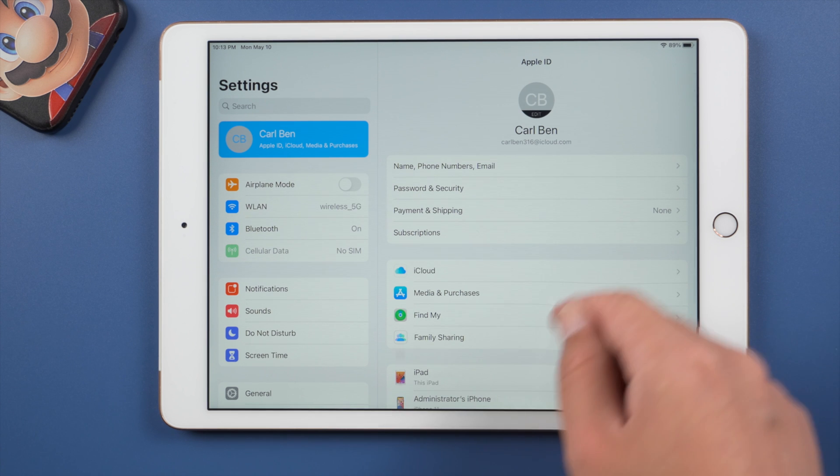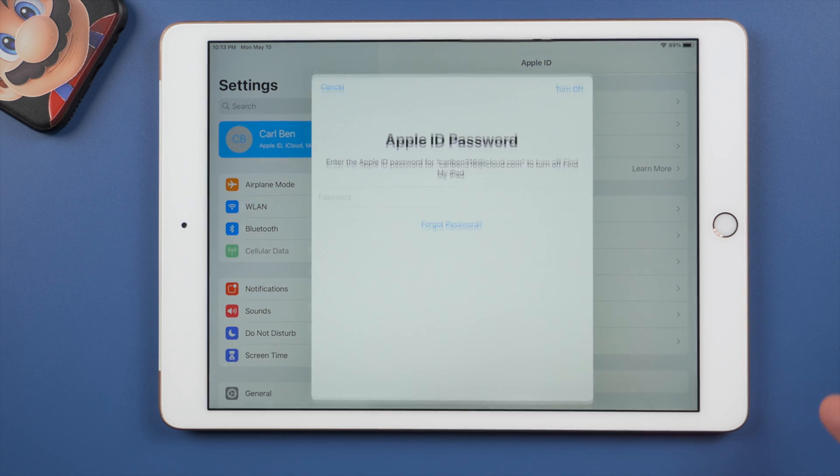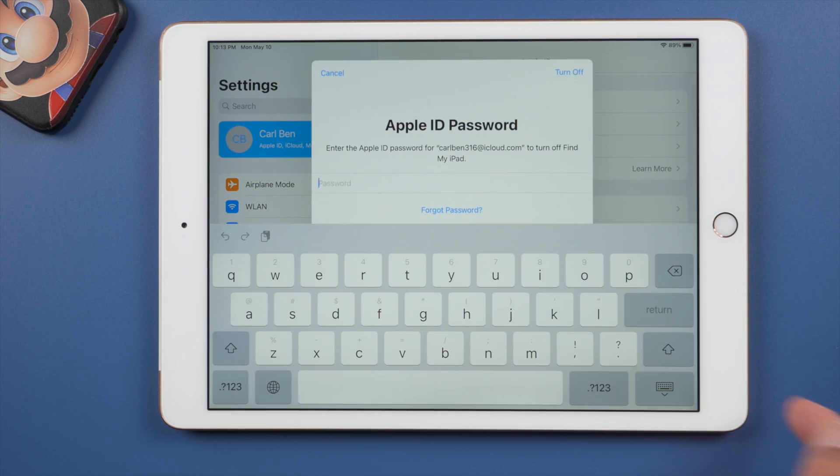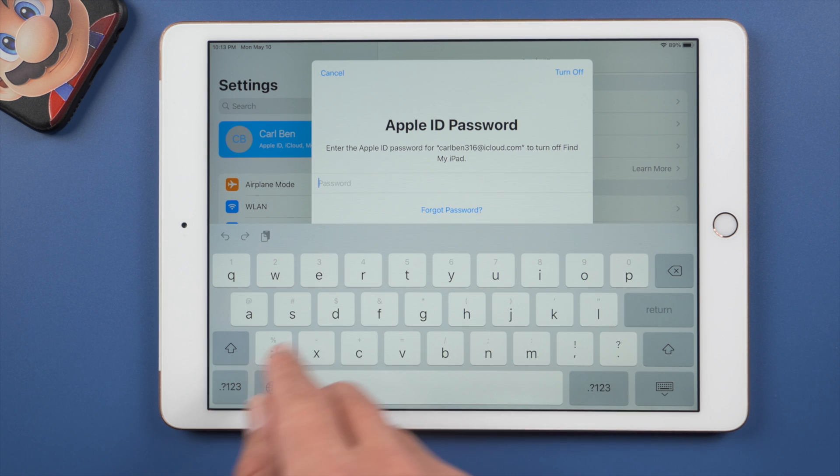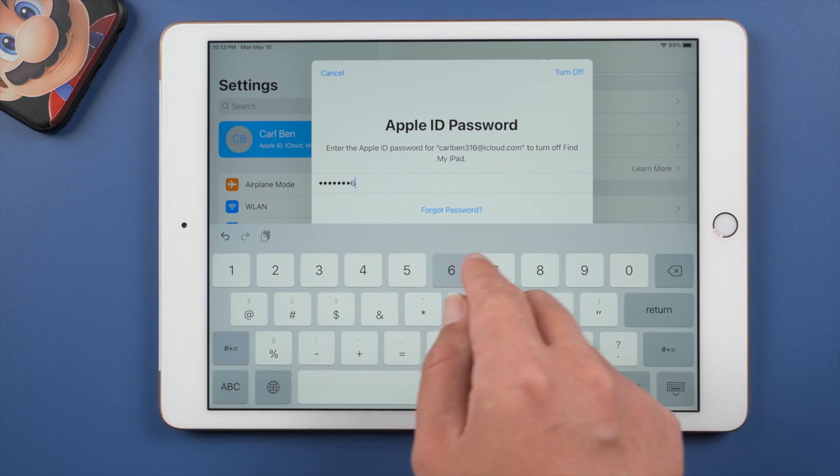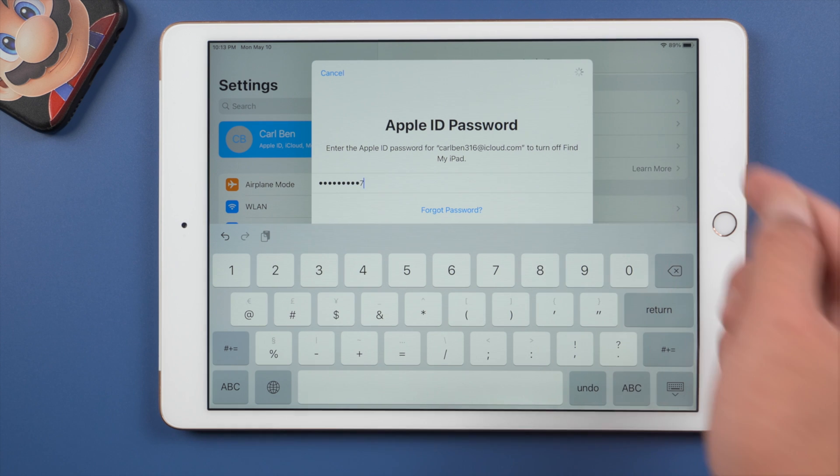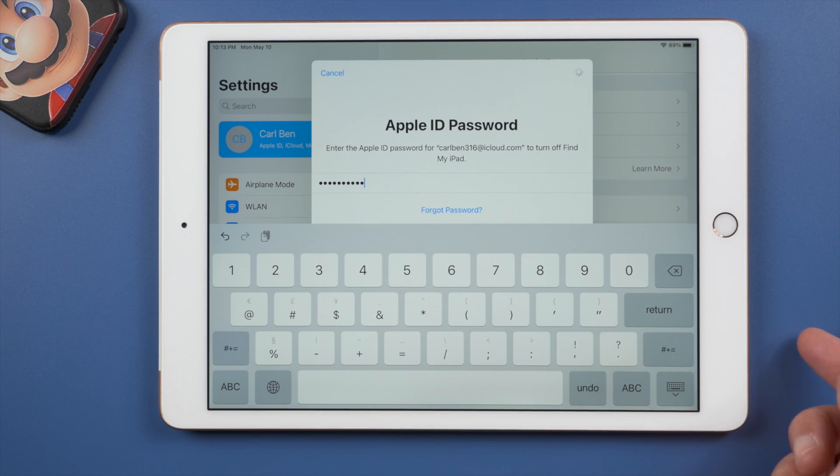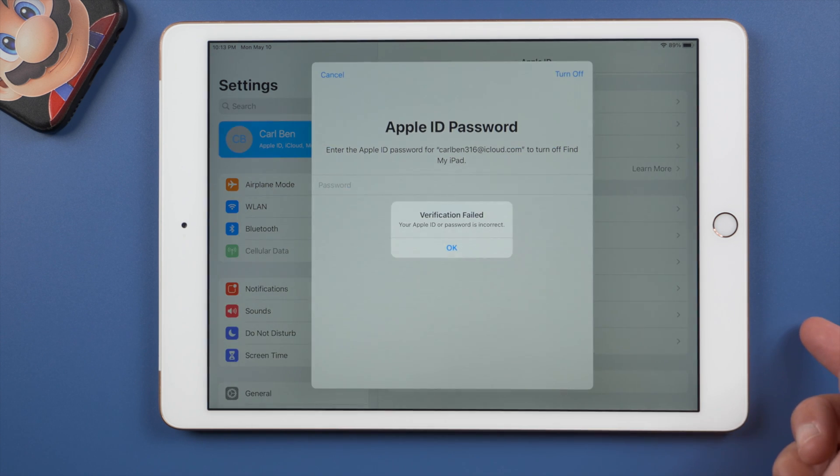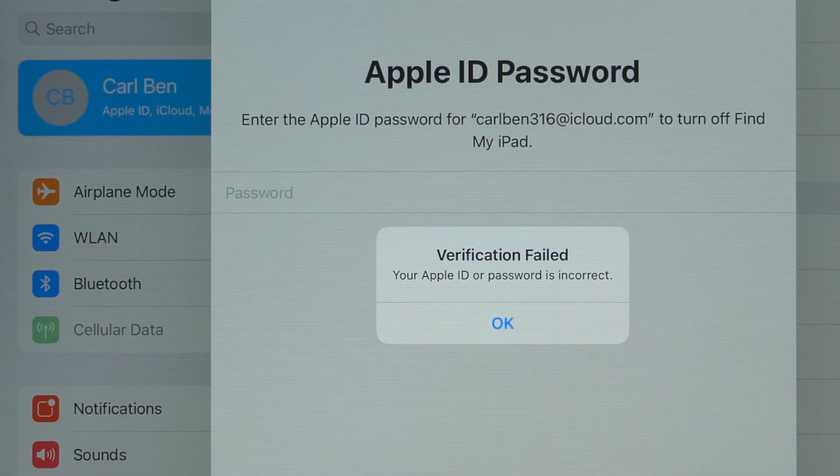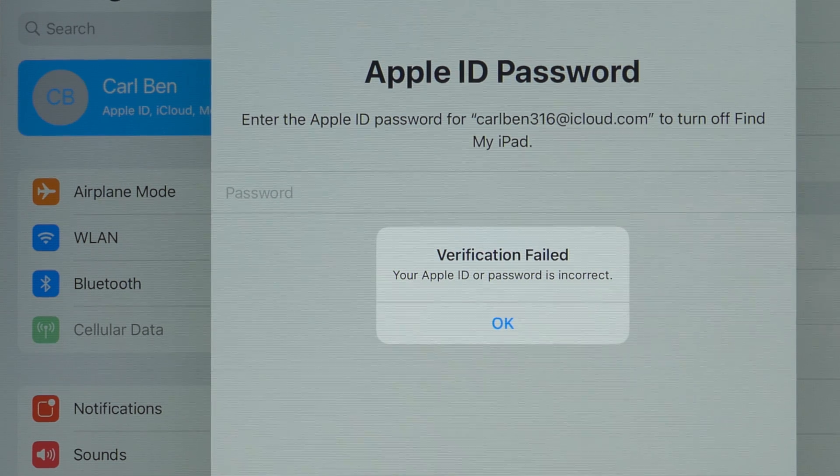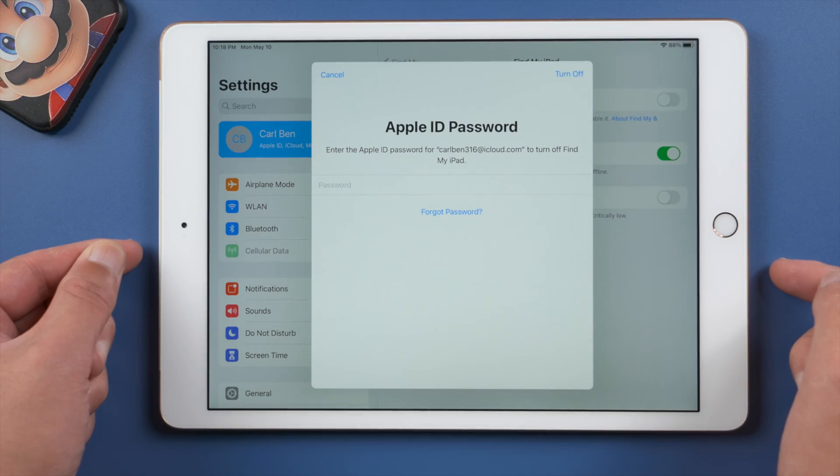Hello guys, welcome back to the Tenorshare channel. If someone else signed into your iPad with their own Apple ID and enabled Find My iPad, you'll need the password to remove it. What if they failed to deliver? Or this is your own Apple ID, but you forgot the password. Is it still possible to remove it from the iPad?